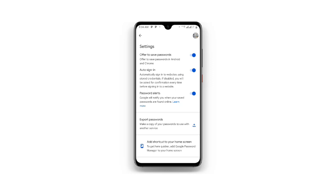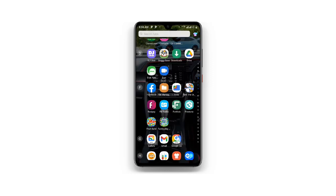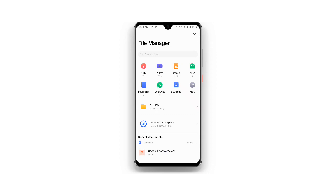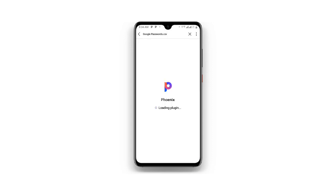Now once it is saved, all you need to do is to open your File Manager. Once you open your File Manager, you can see the Google Passwords file — just click on that, and you can see it is loading, so just wait as it is loading.